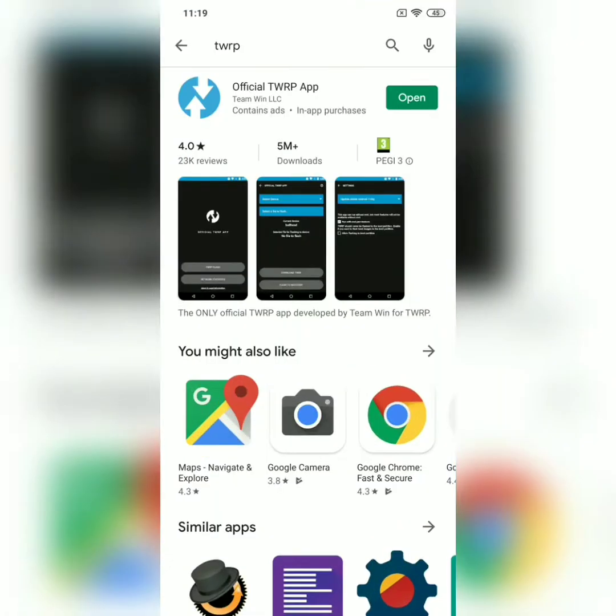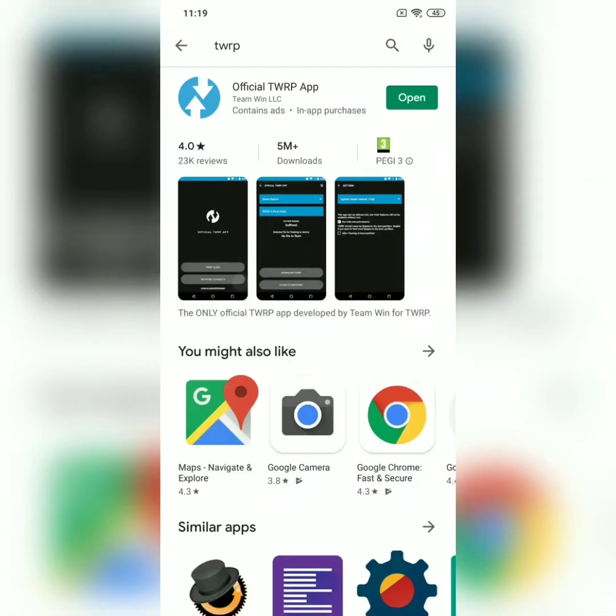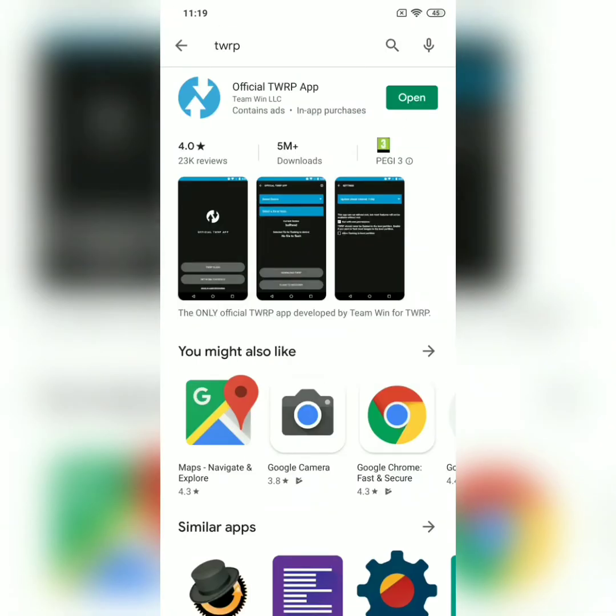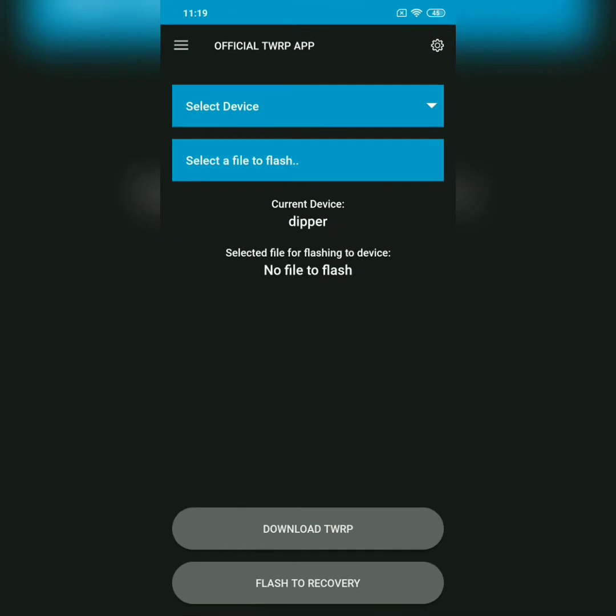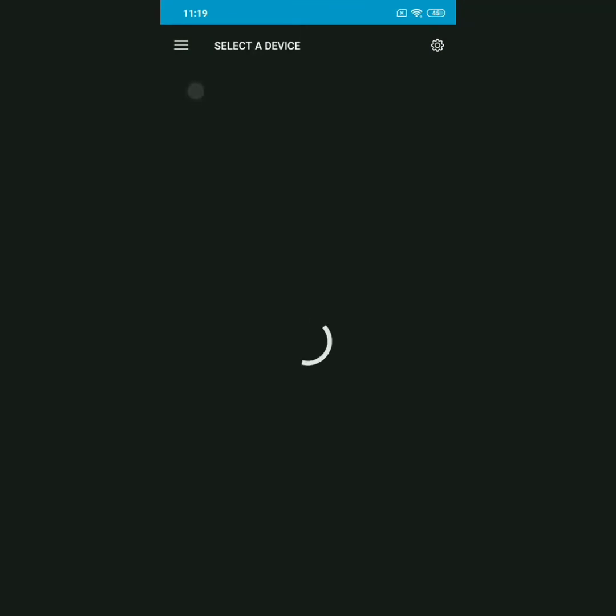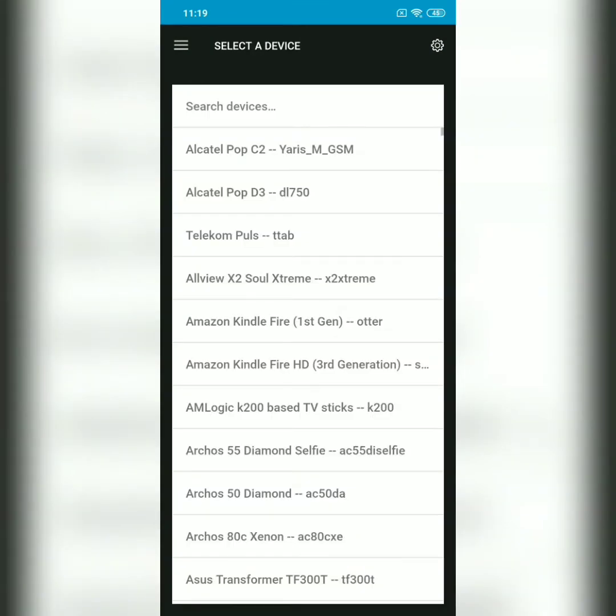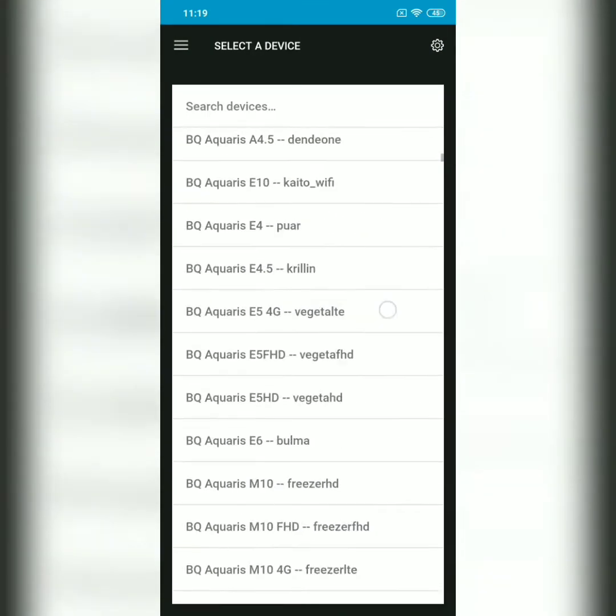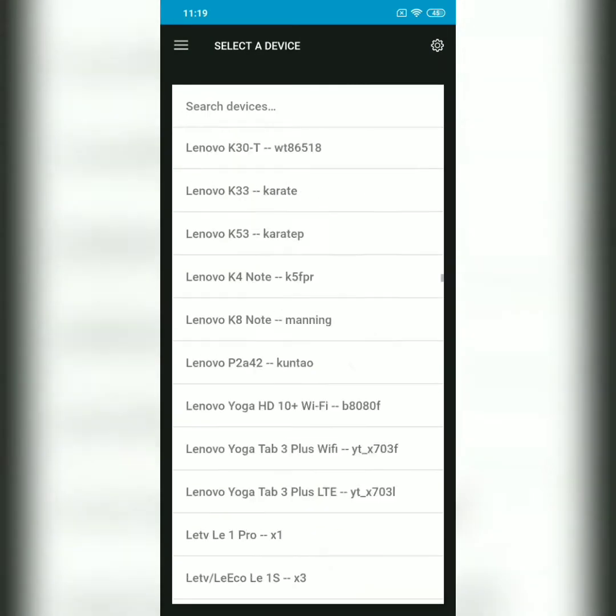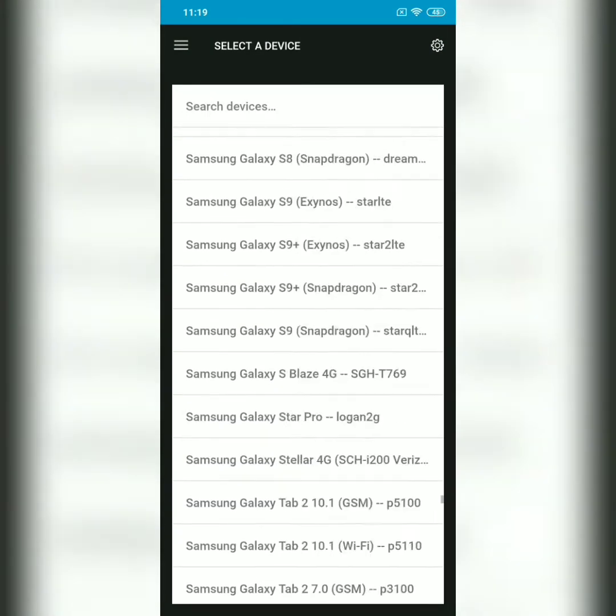TWRP app, which you can install from the Play Store. It's called Official TWRP App. You just open that one, you can select your device, and actually Mi 8 is down here. It will give you the